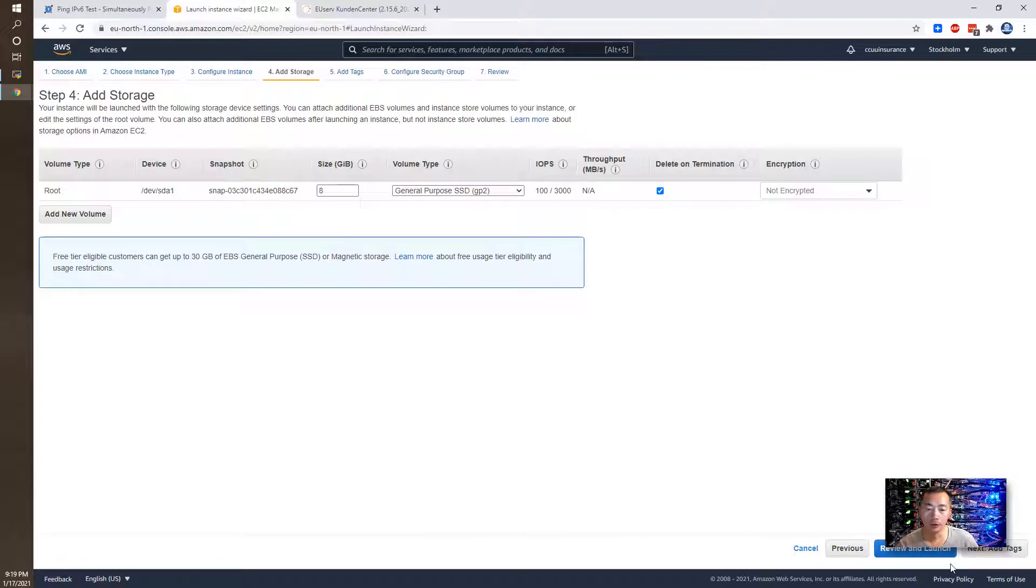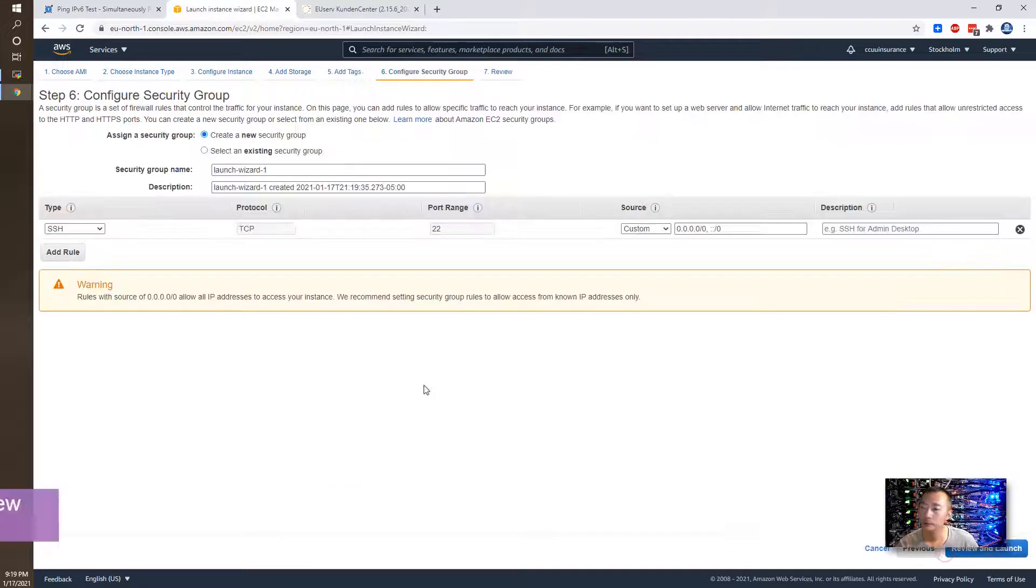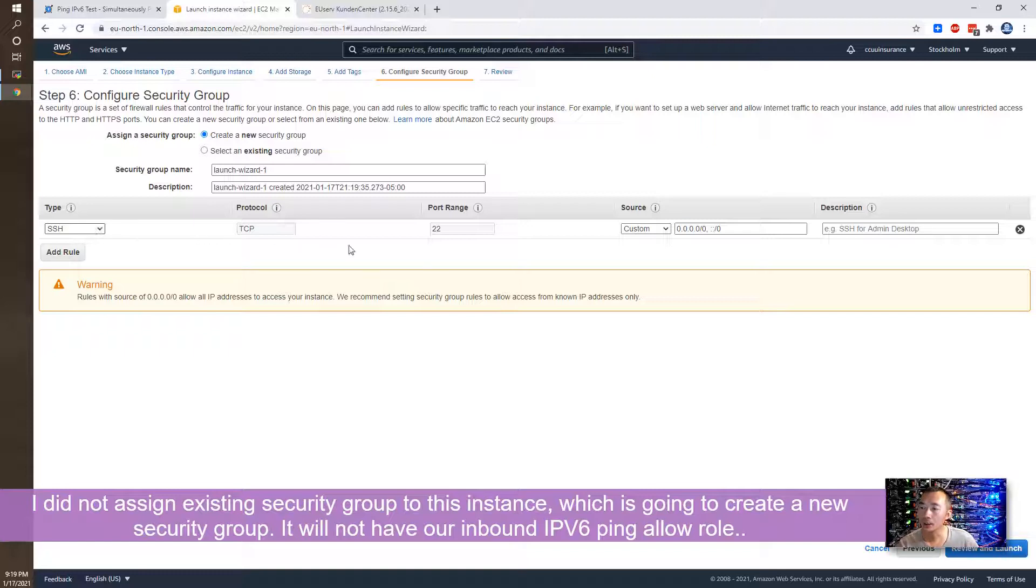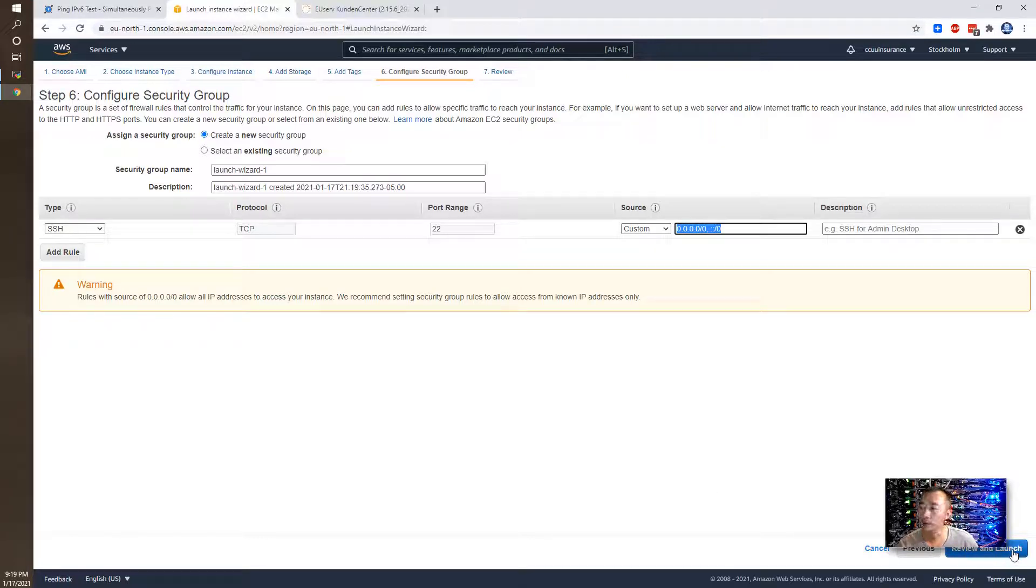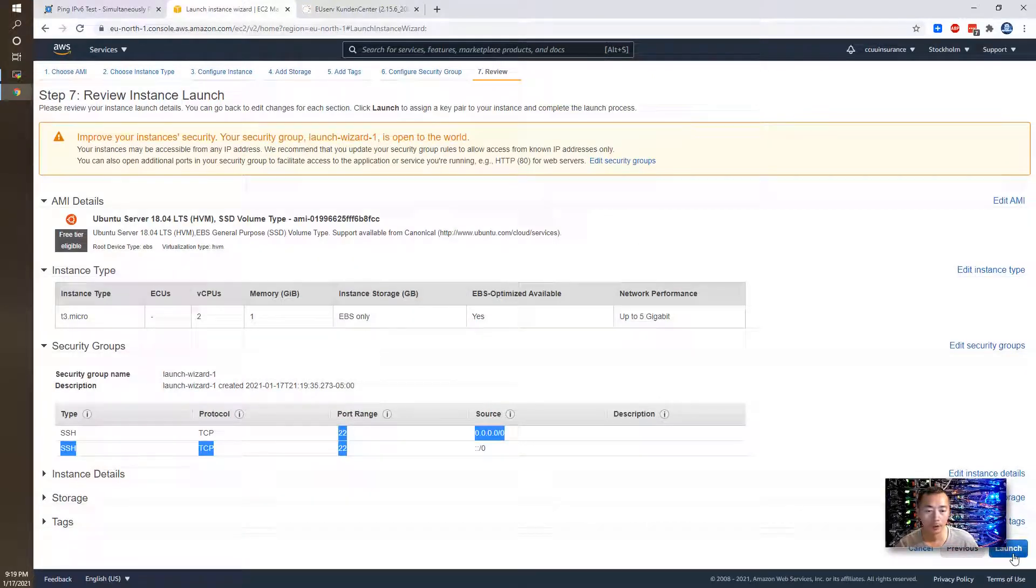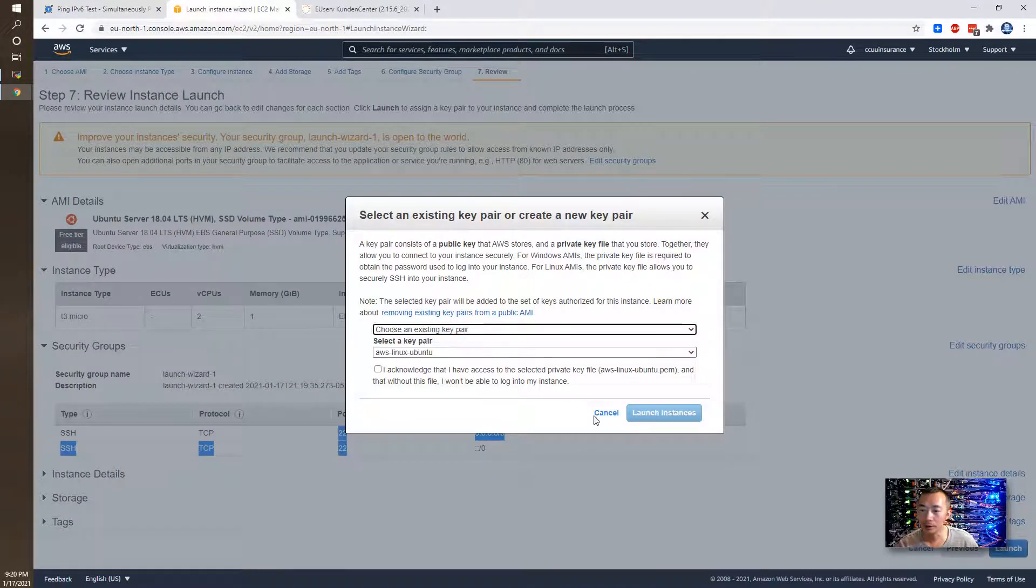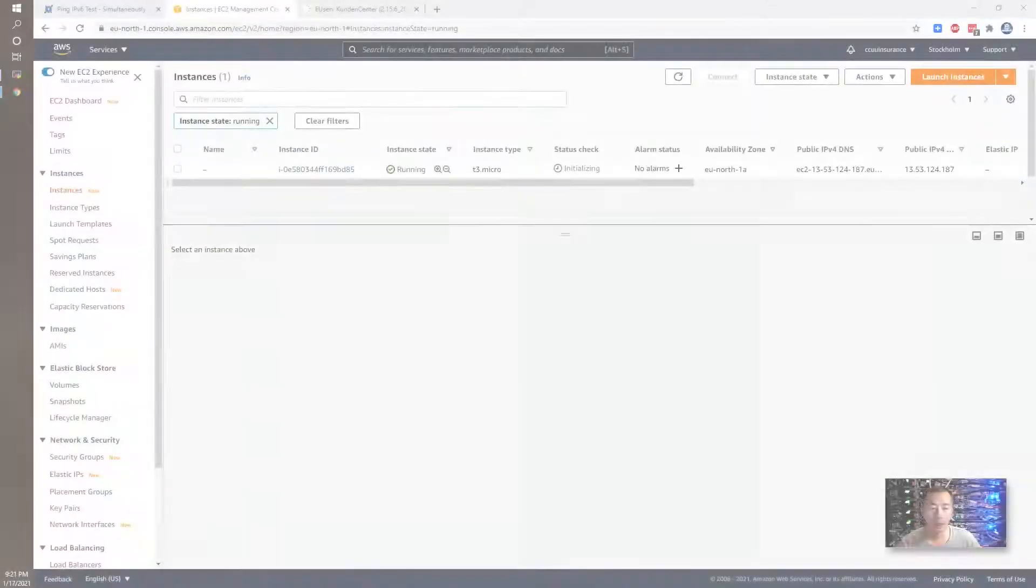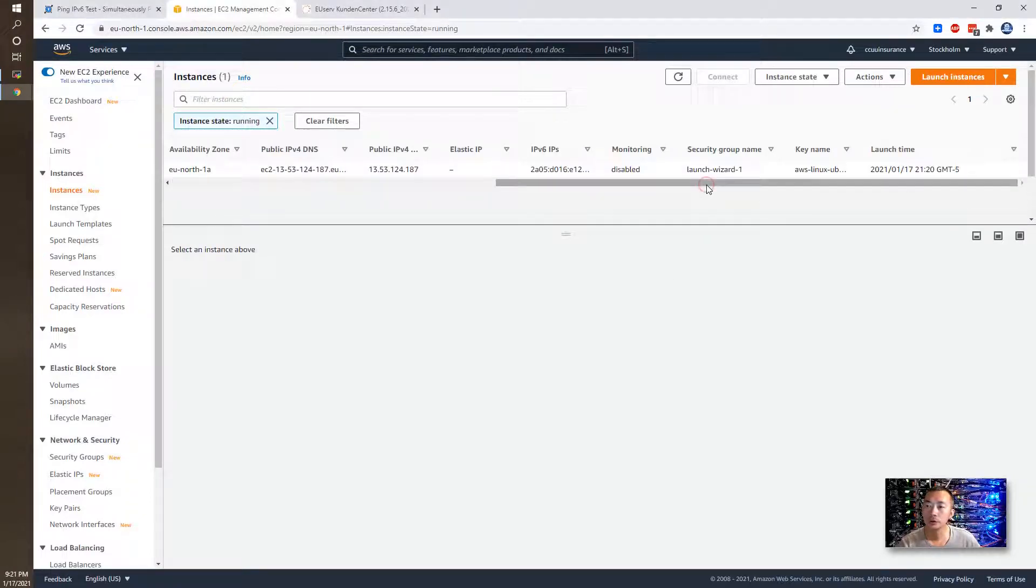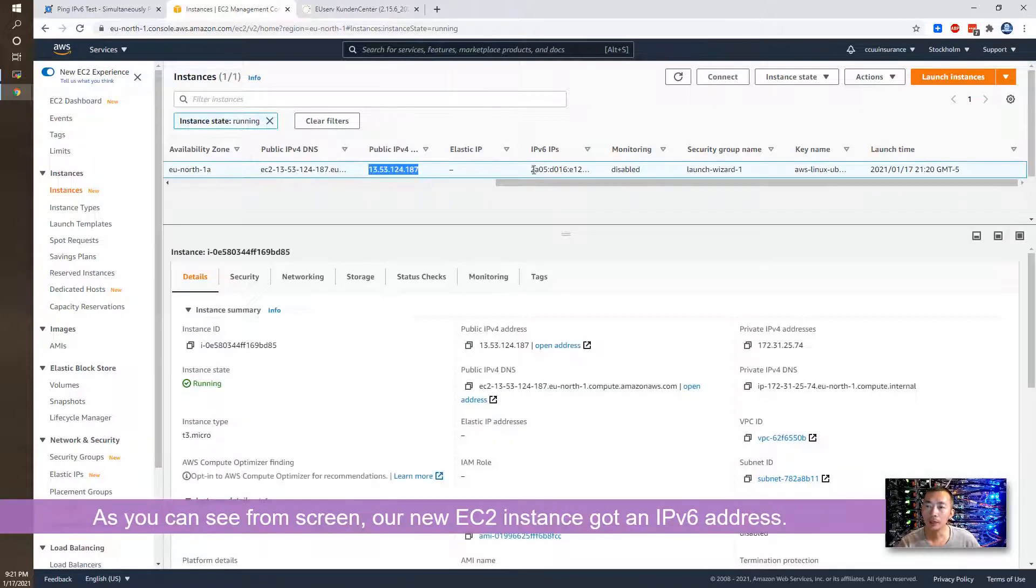Storage is standard. We can leave it there. And we don't need tags for this lab. We already have SSH being allowed for IPv4 and IPv6. So this has been allowed. This is the rule we're going to create. Launch. I'm going to choose the existing key I'm using. After a couple of seconds waiting, our EC2 instance has been launched. You will see you got a public IP and also you have an IPv6 IP address.